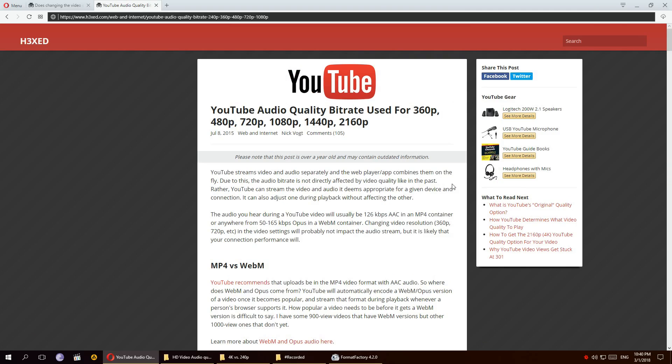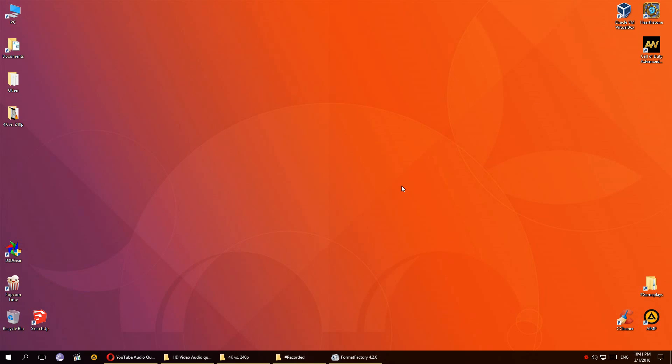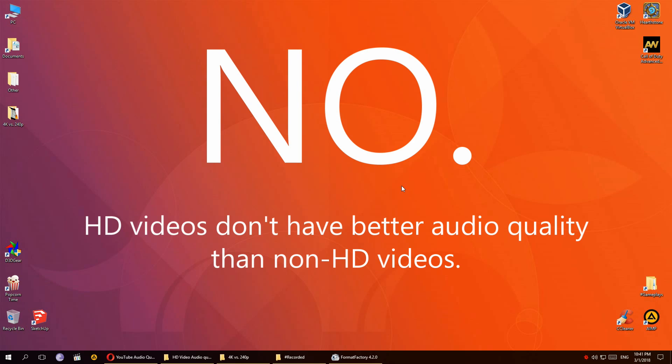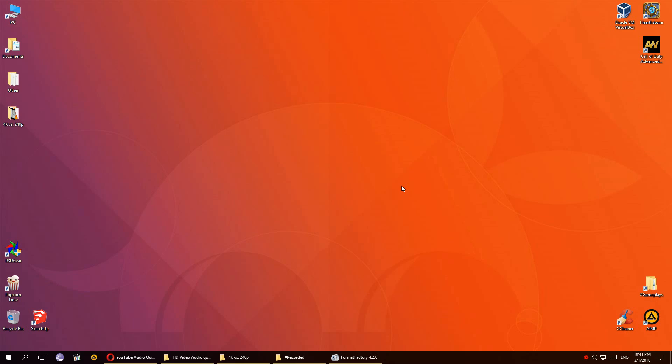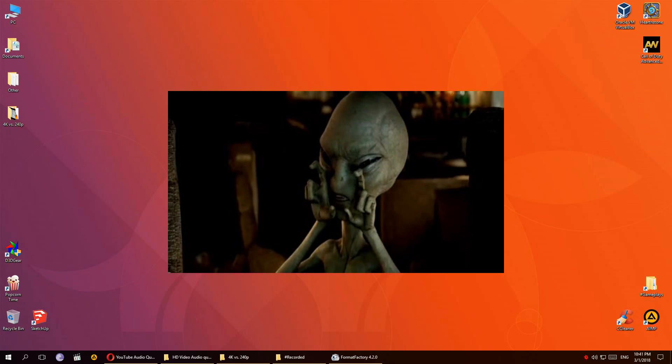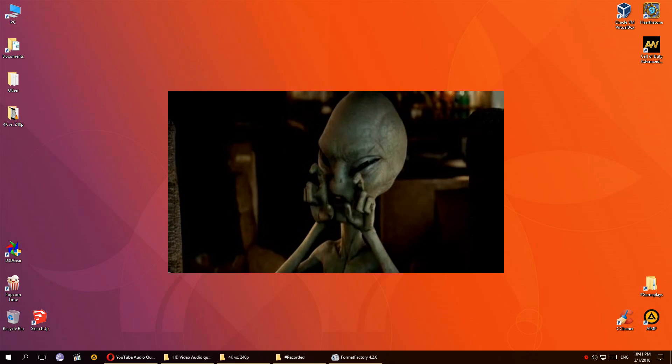So basically, if you change from 240p to 720p, the audio will stay the same. And if we take that and the test we did earlier, we can pretty much say that the answer to my question is no. HD videos don't have better audio quality than non-HD videos. In conclusion, if you're looking to download audio from a YouTube video, it doesn't matter what its video quality is. As long as the original audio was uploaded correctly, the audio stays the same. And even if there was a difference, it's too small for humans to pick up on it. And if you're an alien, well then you have to download HD videos.